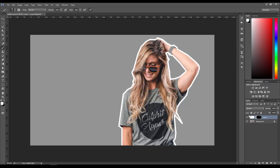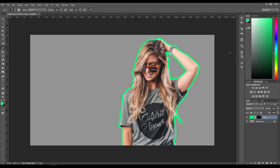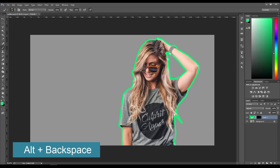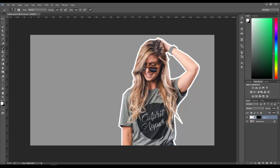Now I'll show you the reason why I made this as a separate layer. Basically, if you have it as a separate layer, you can change the color of the outline. For example, pick the green color and do Alt+Backspace to fill that layer with that color. This is useful because you can easily change that color.